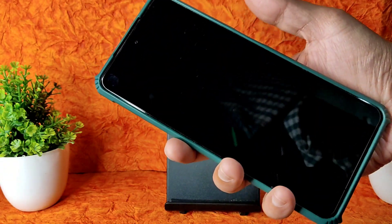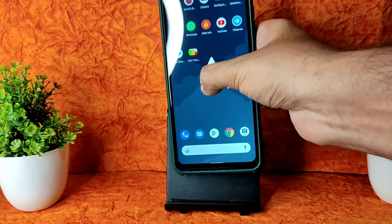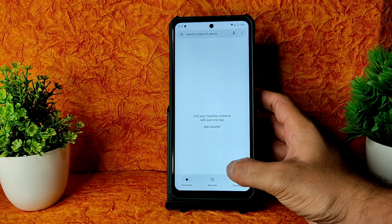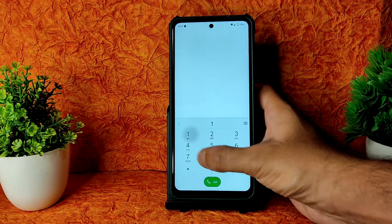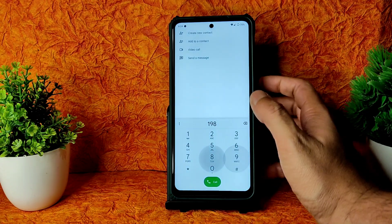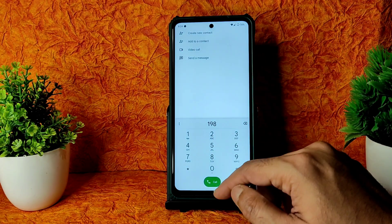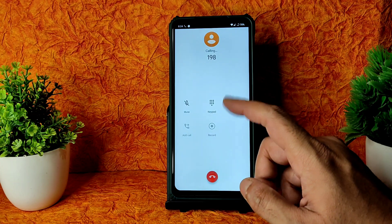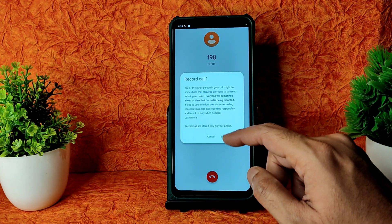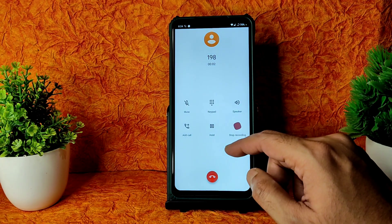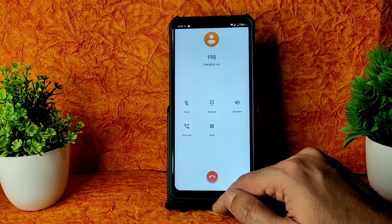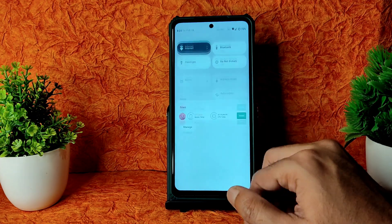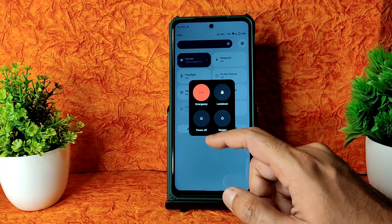Coming to the Dialer, you get a direct video call feature. I'm using Reliance Jio and the direct video call is available in this ROM. Call recording is also available, and the other person will not be notified that you are recording the call.